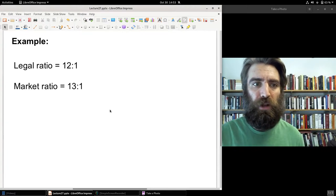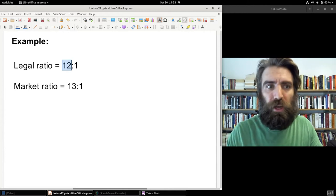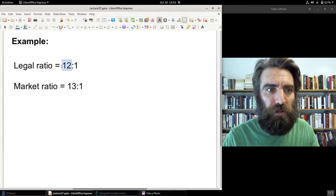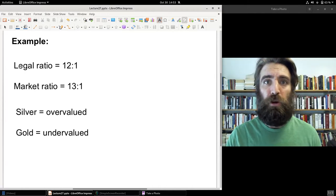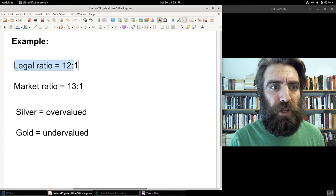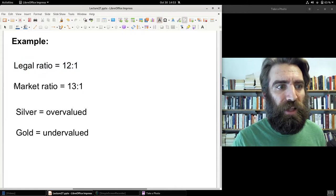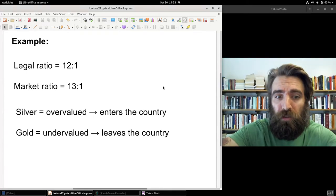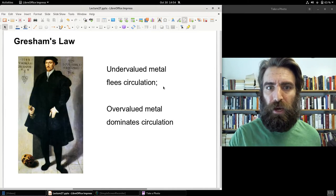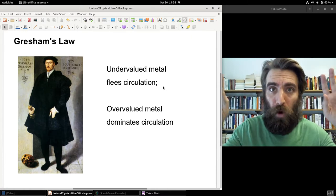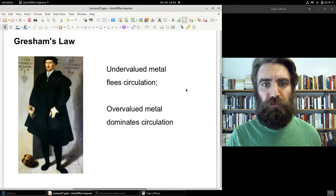For example, if the market ratio is 13 to 1 — meaning 13 ounces of silver buys one ounce of gold — but the legal ratio is 12 to 1, then silver is overvalued in that country and gold is undervalued. Silver has a higher price under the government's ratio than in the marketplace, causing silver to enter the country and gold to leave. That is Gresham's Law: the undervalued metal flees circulation and the overvalued metal dominates.